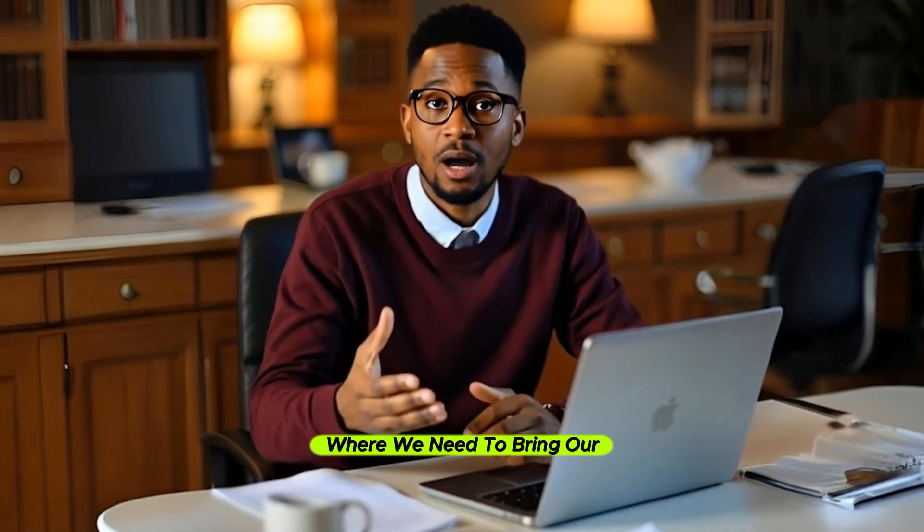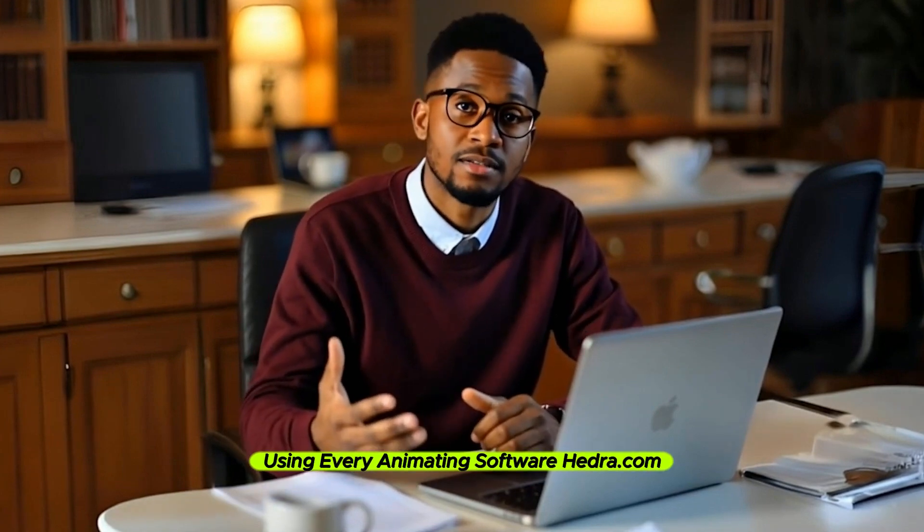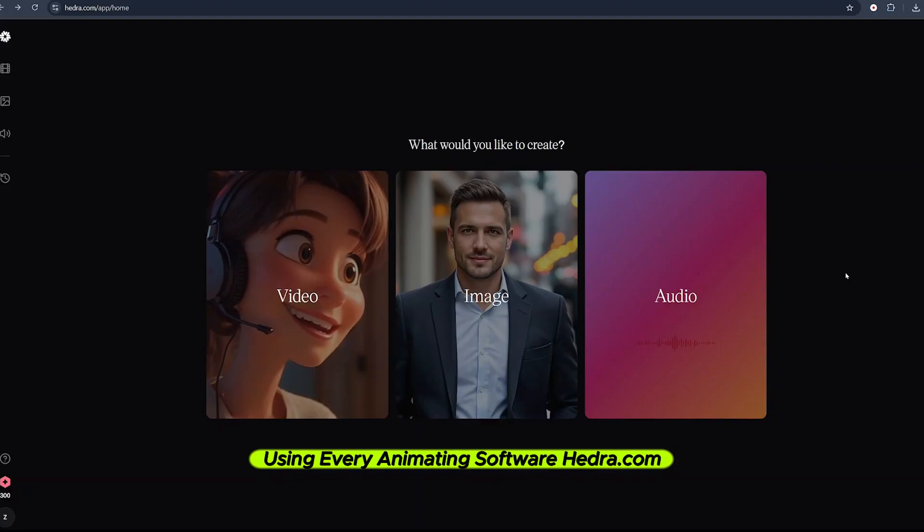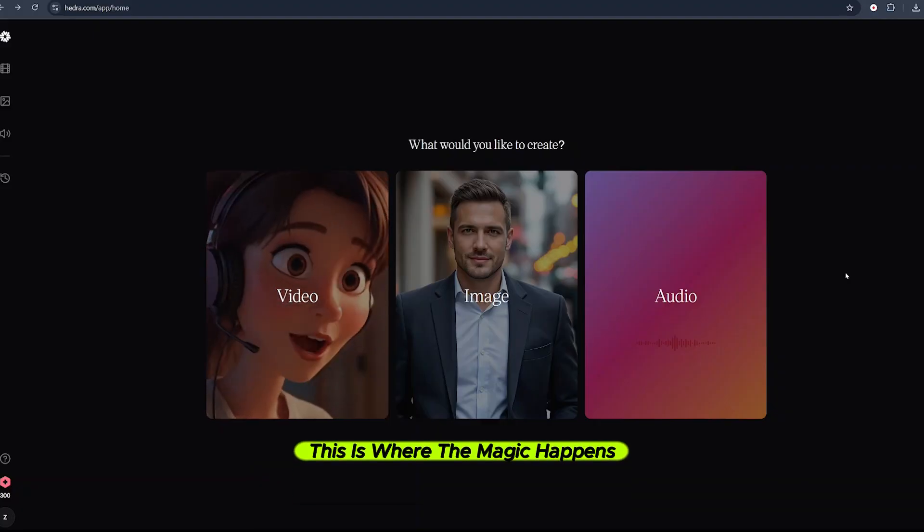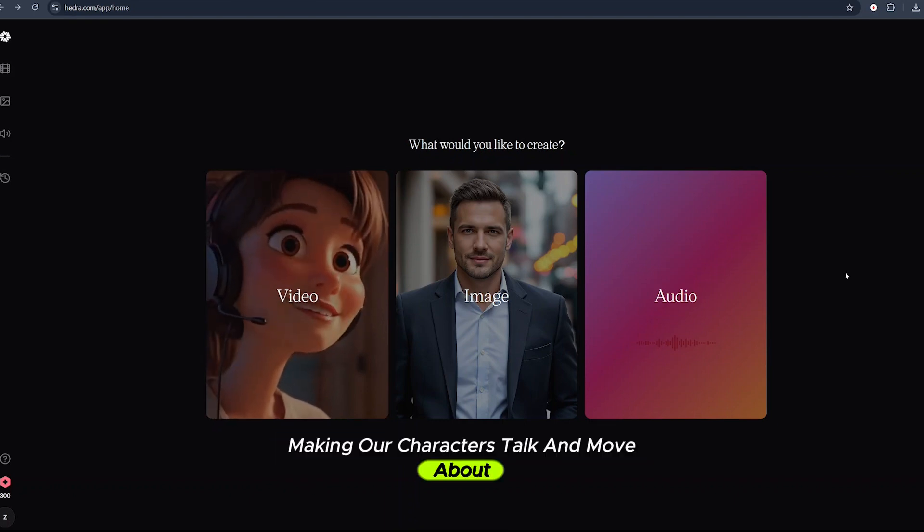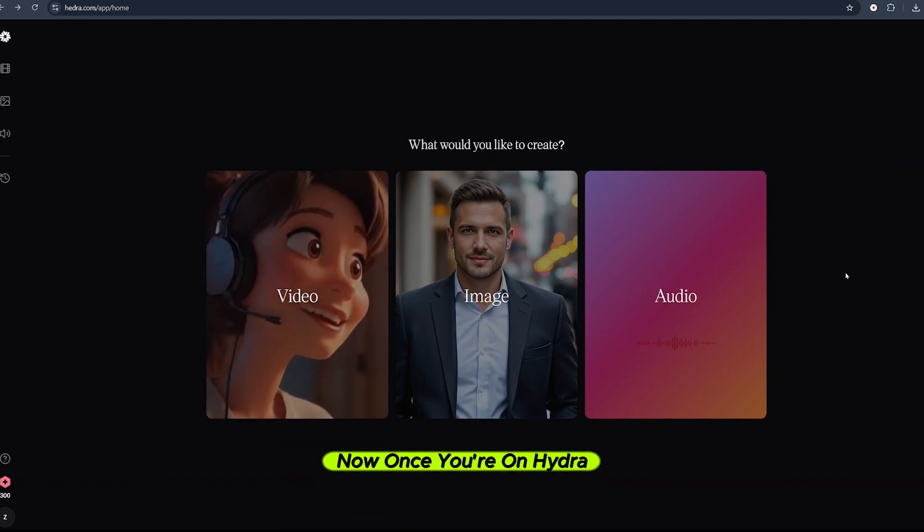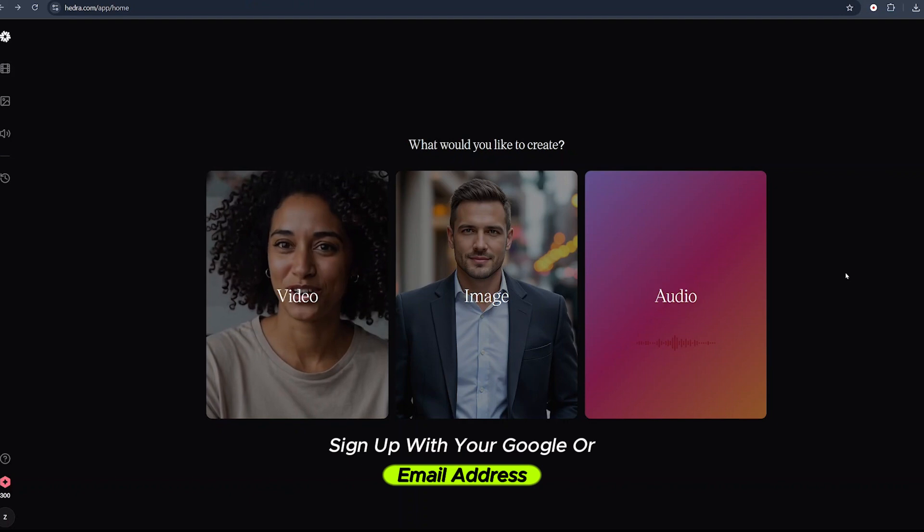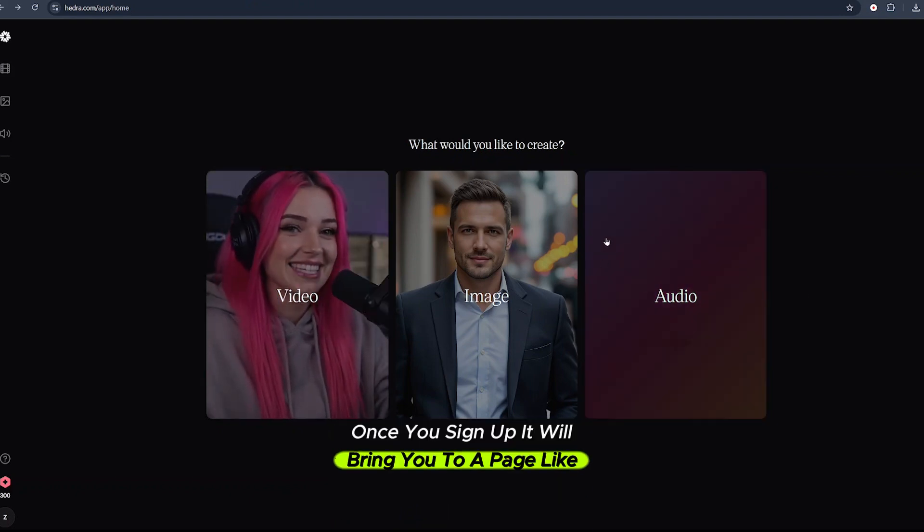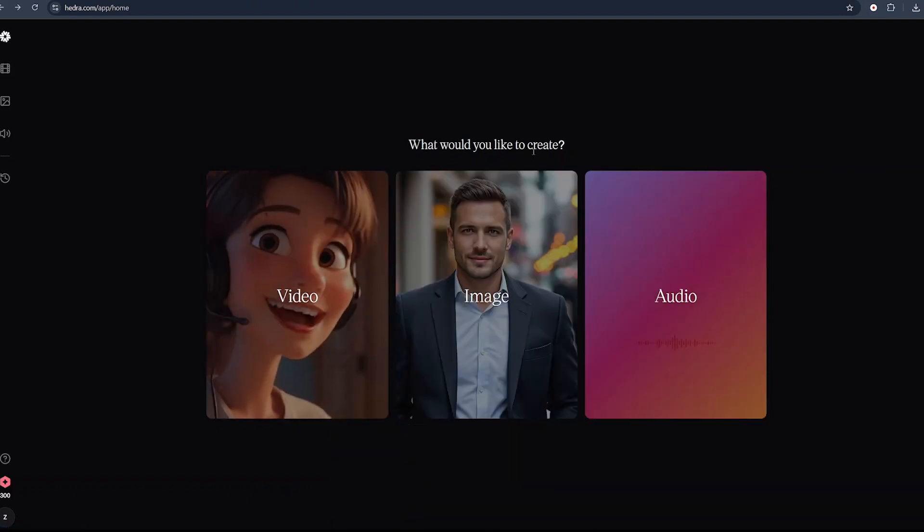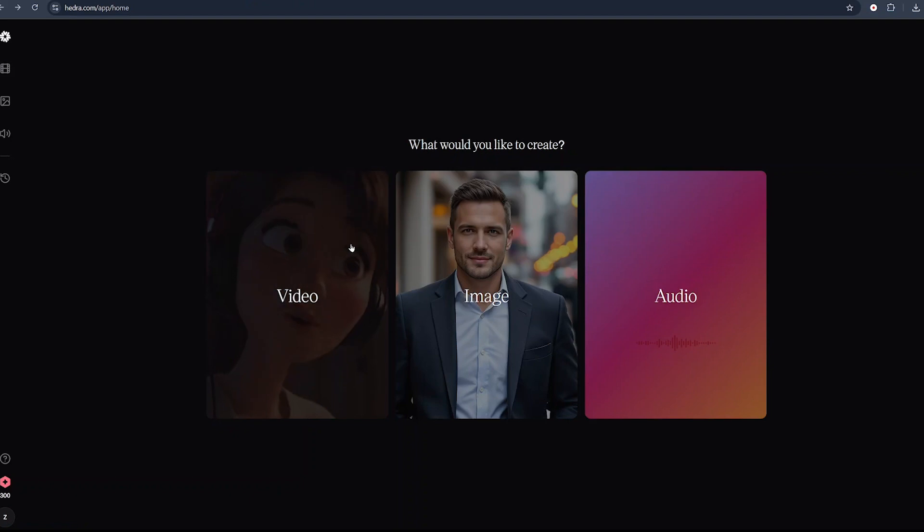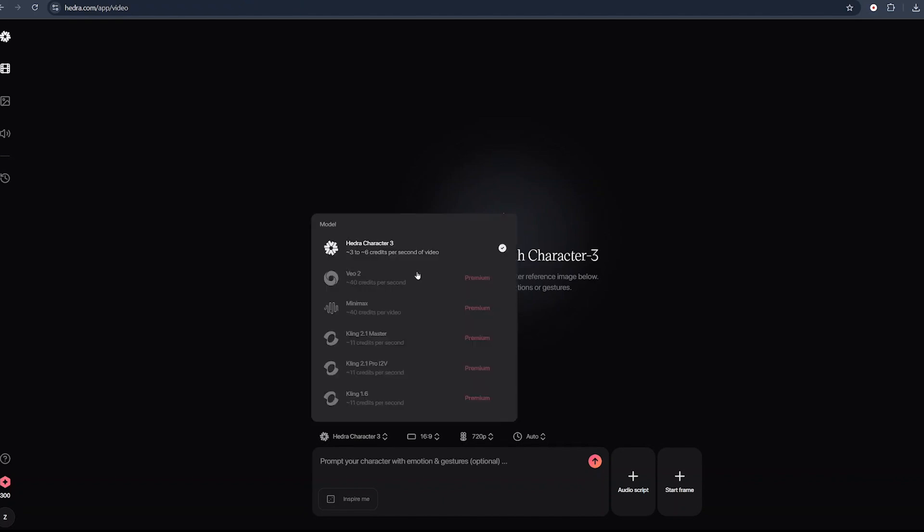Step number three: we need to bring our characters to life using an animating software, Hedra.com. This is where the magic happens, making our characters talk and move. Once you're on Hedra, sign up with your Google or email address. Select video. Once the interface loads, we can see we have been given 300 free credits. This is the model that has been selected: Hedra Character 3. Here we have the aspect ratio. We'll leave it to 16 by 9.